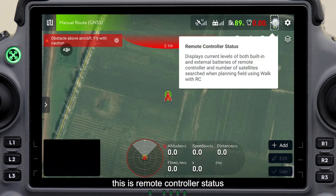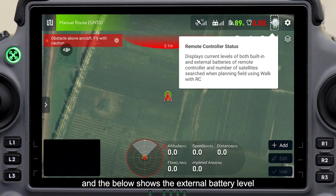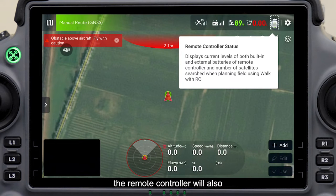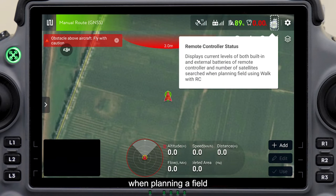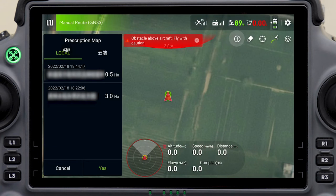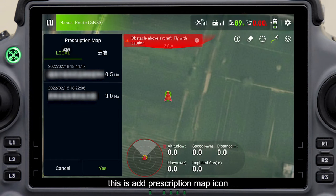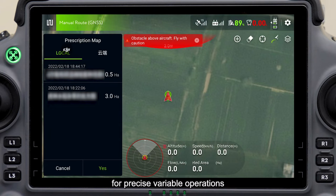This is remote controller status. The above shows the built-in battery level, and the below shows the external battery level. The remote controller will also display the number of search satellites when planning a field. This is settings, which will be explained later. This is the add prescription map icon, where the prescription map can be retrieved for precise variable operations.